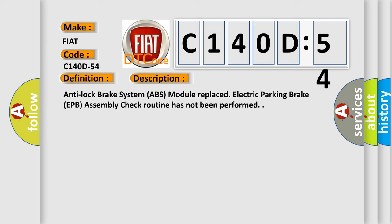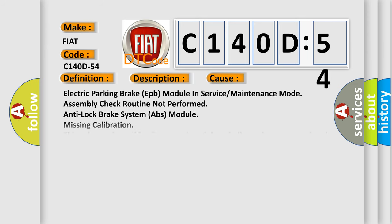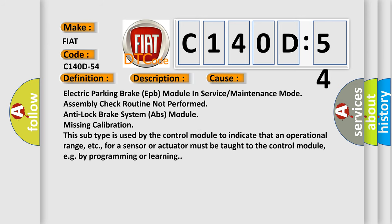This diagnostic error occurs most often in these cases: Electric parking brake EPB module in service or maintenance mode, assembly check routine not performed. Anti-lock brake system ABS module missing calibration. This subtype is used by the control module to indicate that an operational range, etc., for a sensor or actuator must be taught to the control module, e.g. by programming or learning.